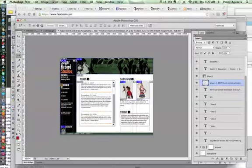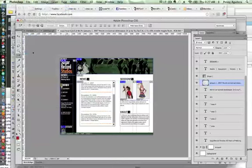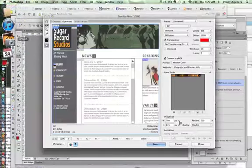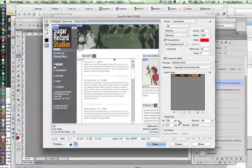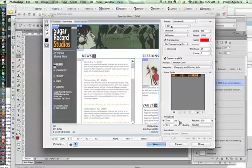So at this point, I can move to File, Save for Web. Each one of these images, the advantage of slicing is that I can apply a different setting, a different color setting. Some of these may be GIFs, some of them may be JPEGs.